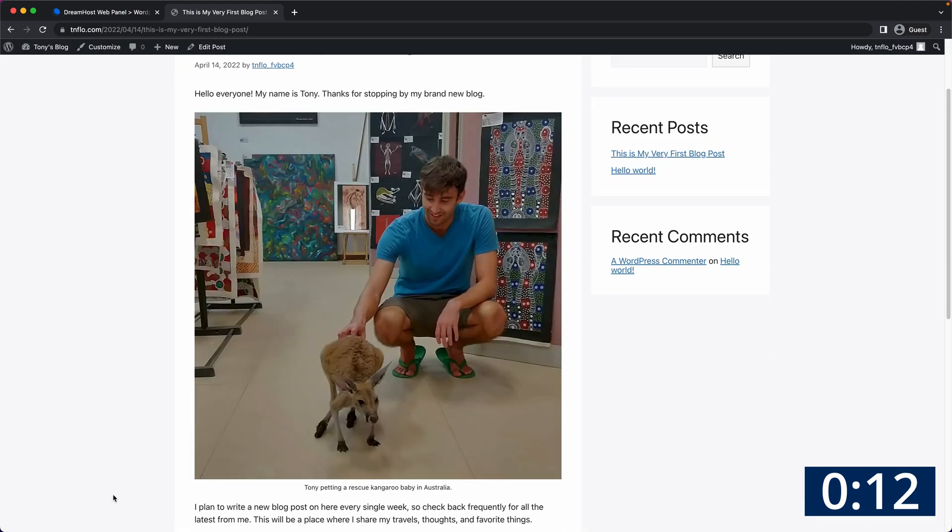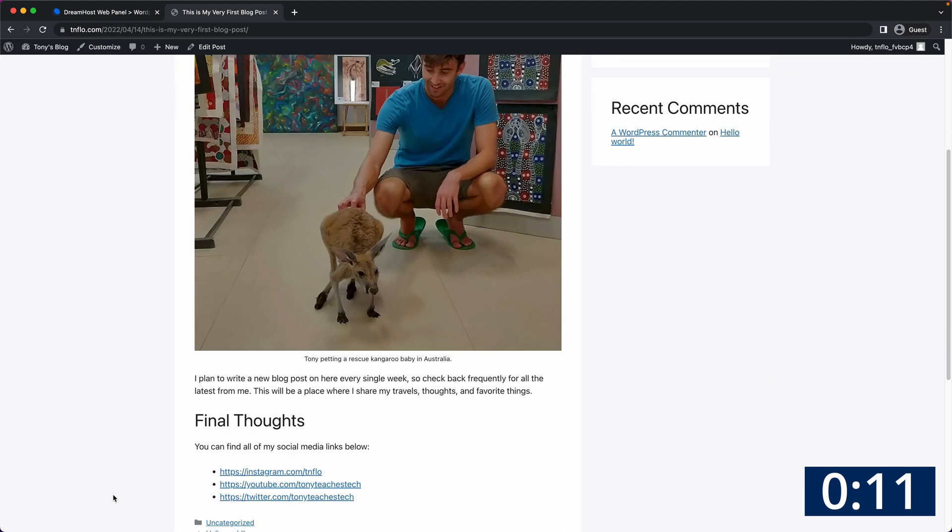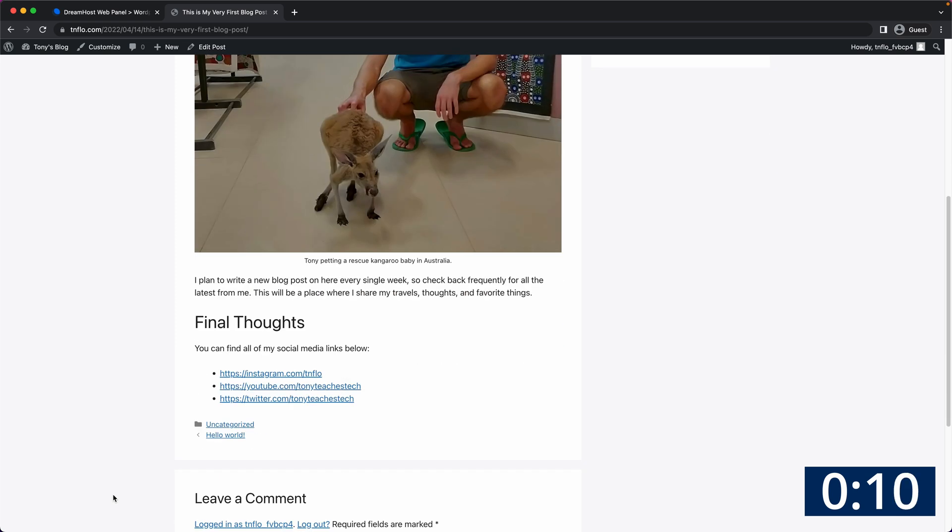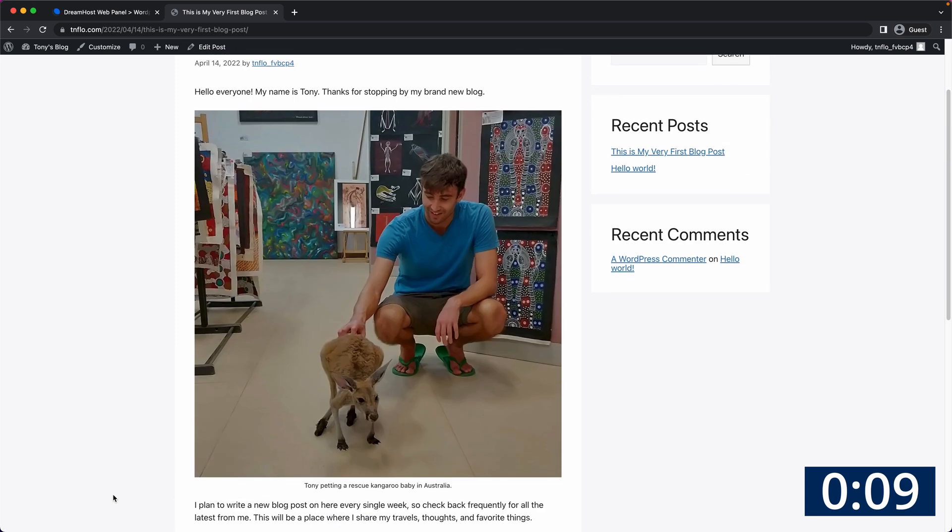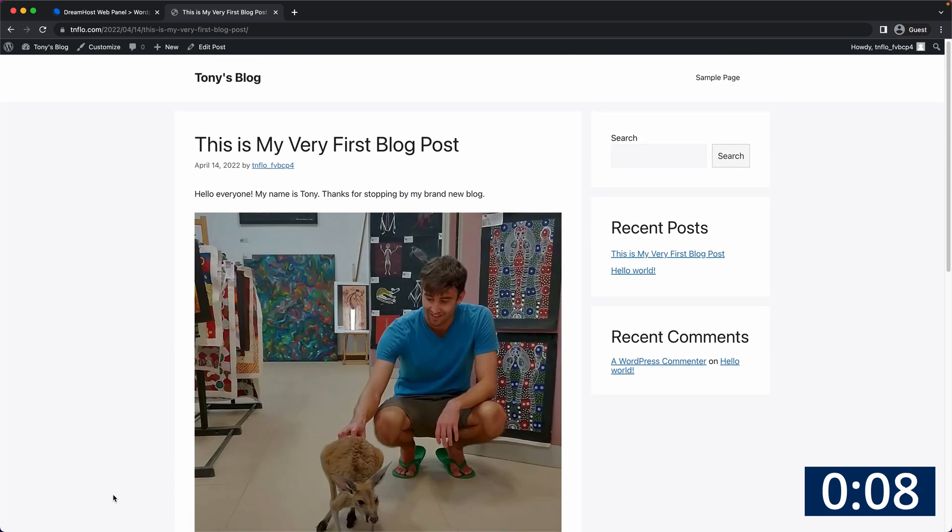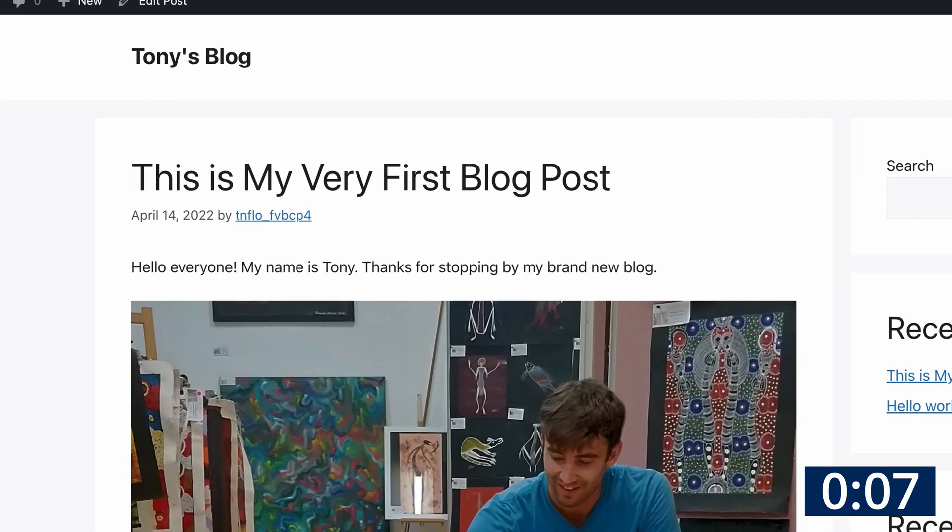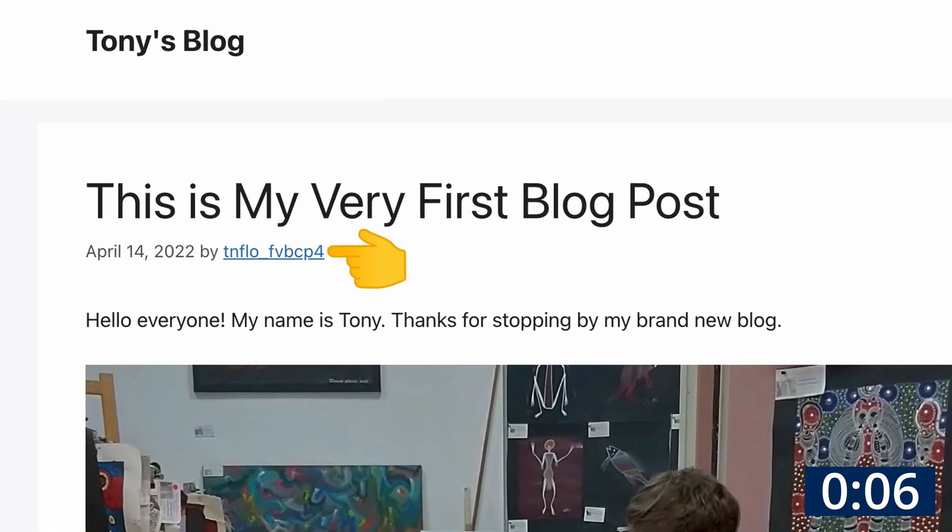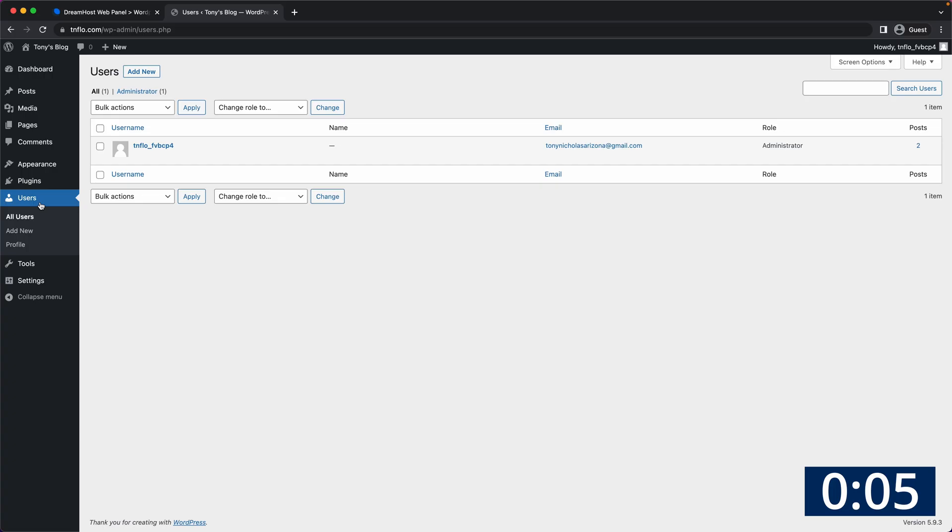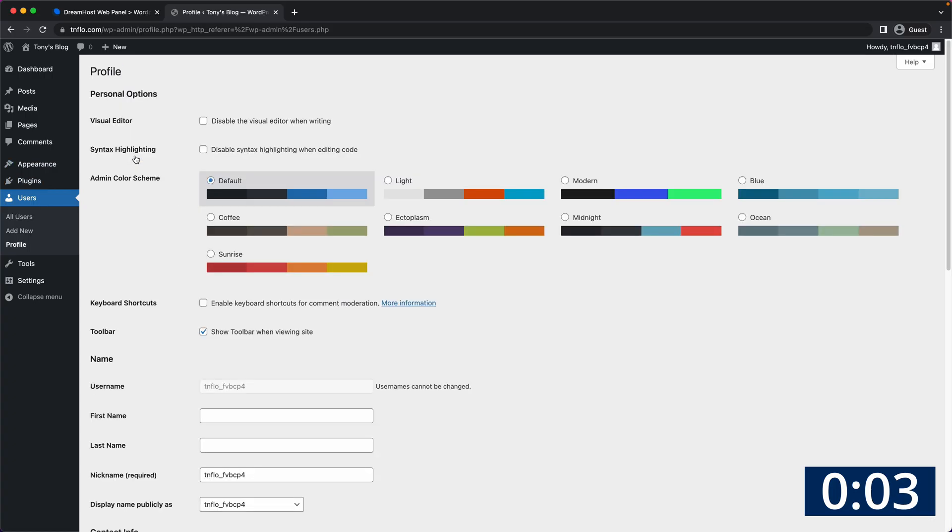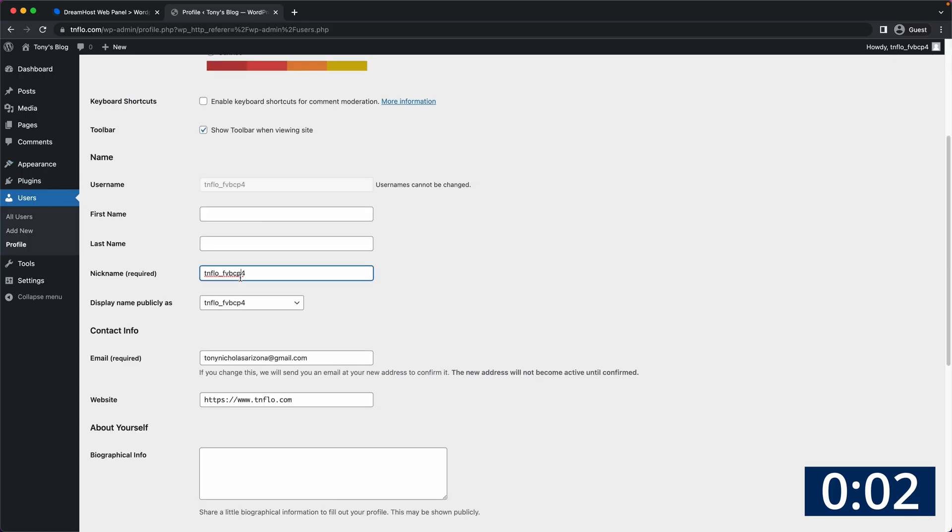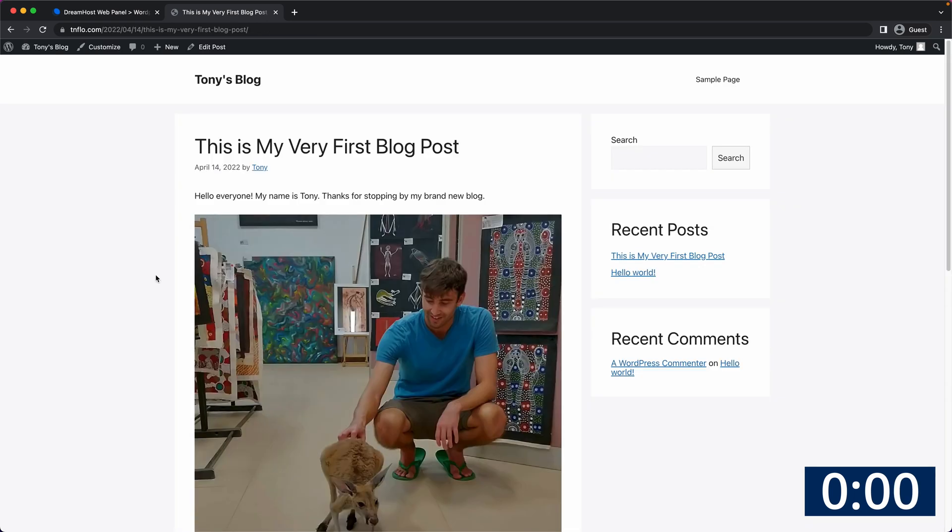Congratulations you are now officially a blogger. One last thing I forgot to show you was how to change your display name instead of this nonsense. So to do that go back to users edit and then give yourself a nickname and choose that as your display name. That looks perfect.